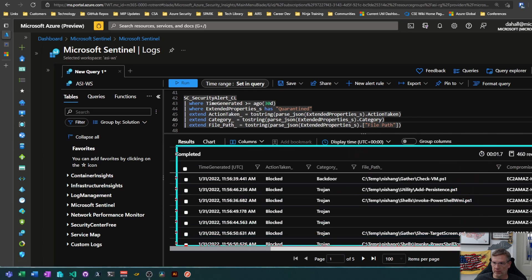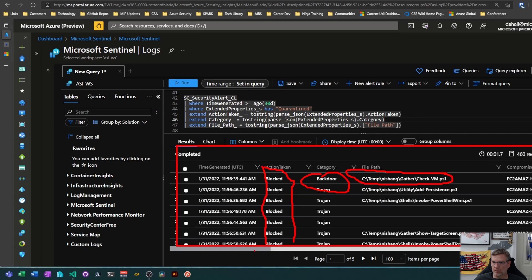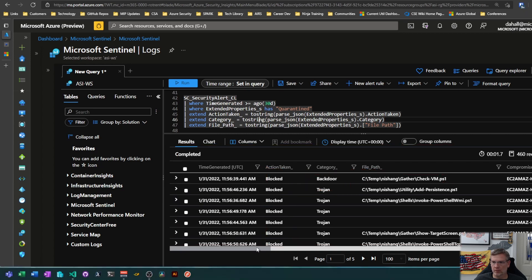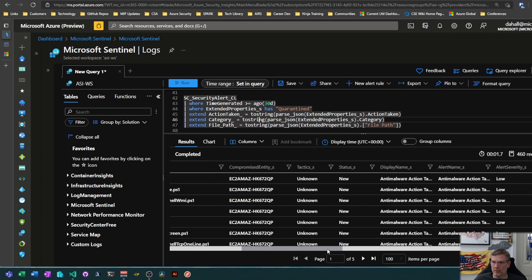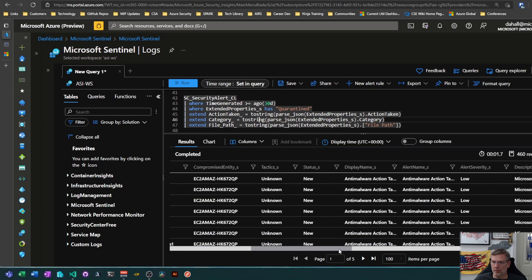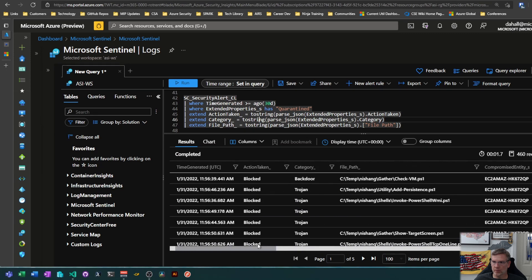So now I have my compromised entity. I have what was run on that endpoint. Category may not be of any interest but I can see that all of these were blocked. And then I still have all the other data here that's to the right. If I just scroll to the right that's the rest of the table.